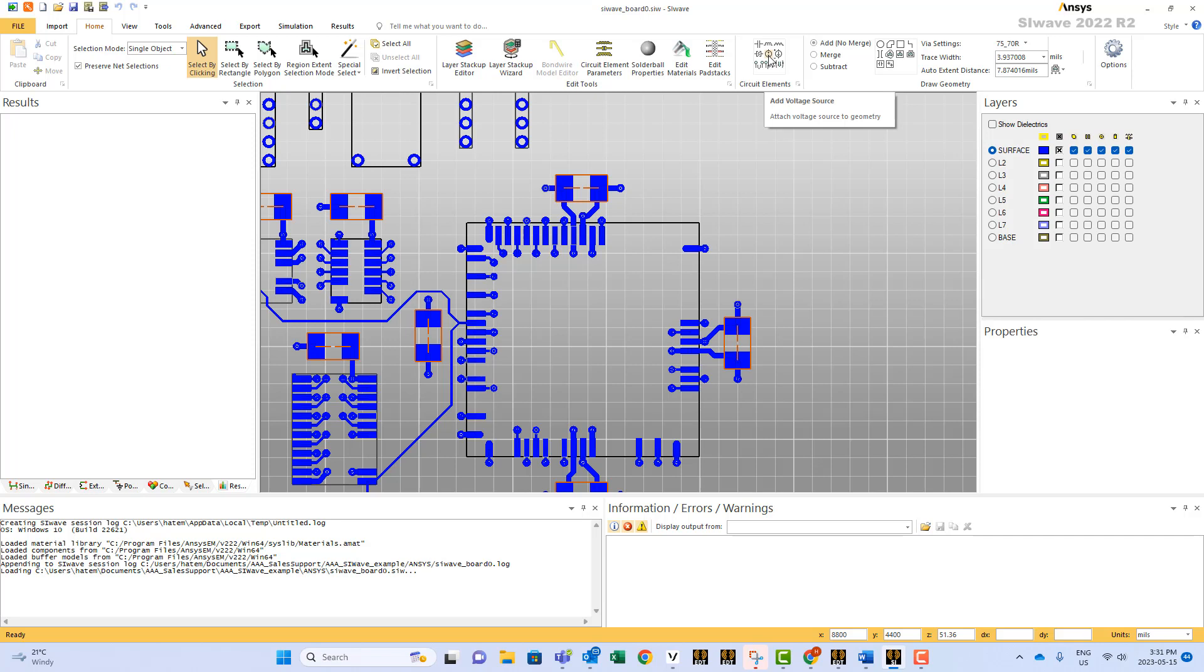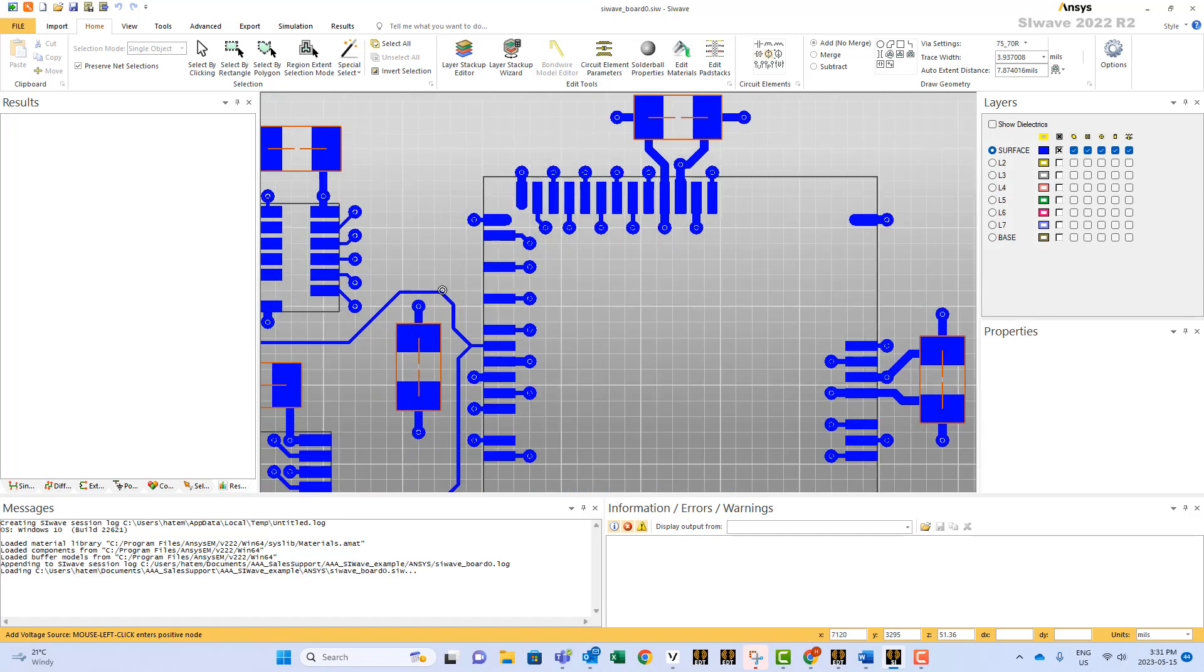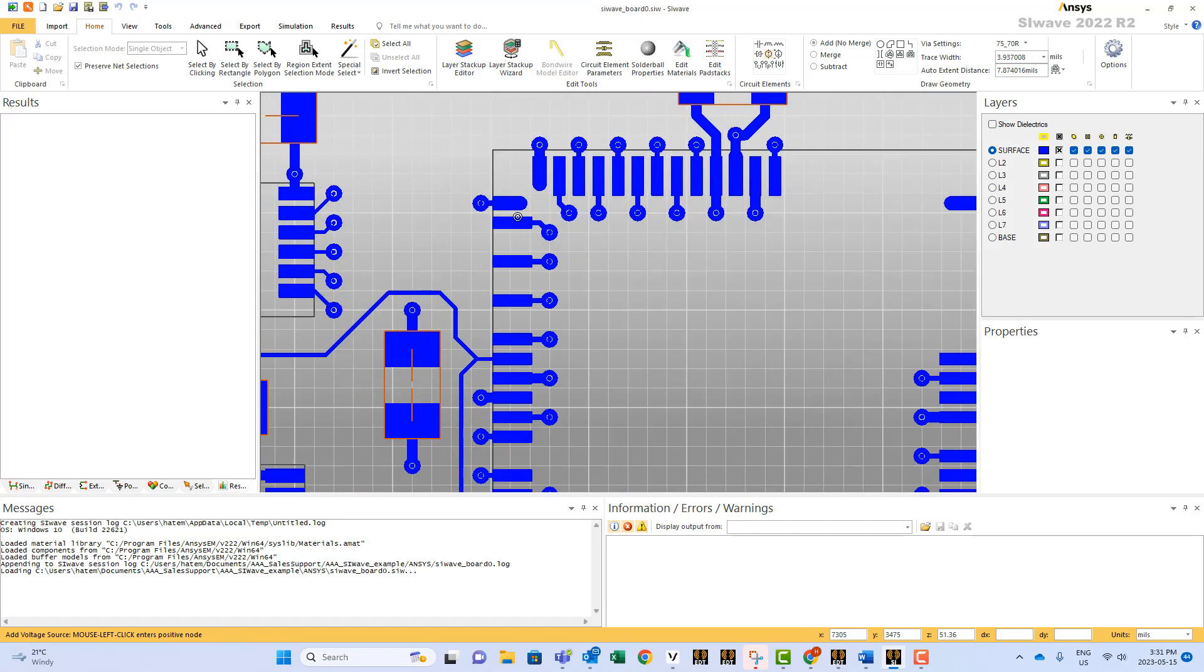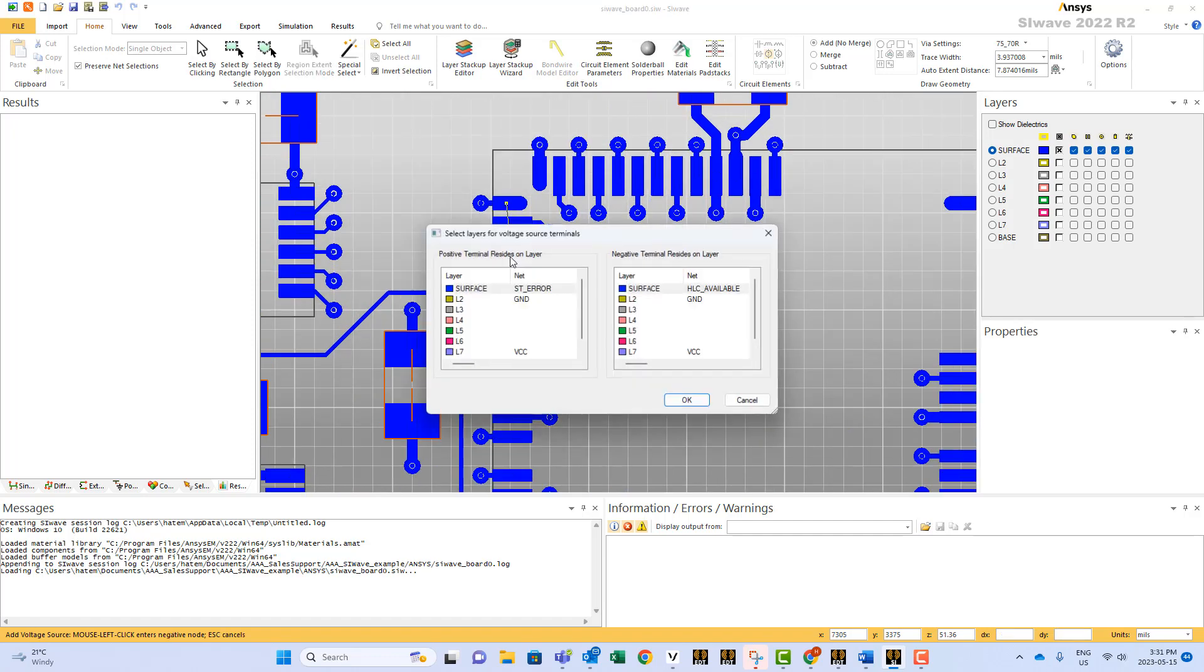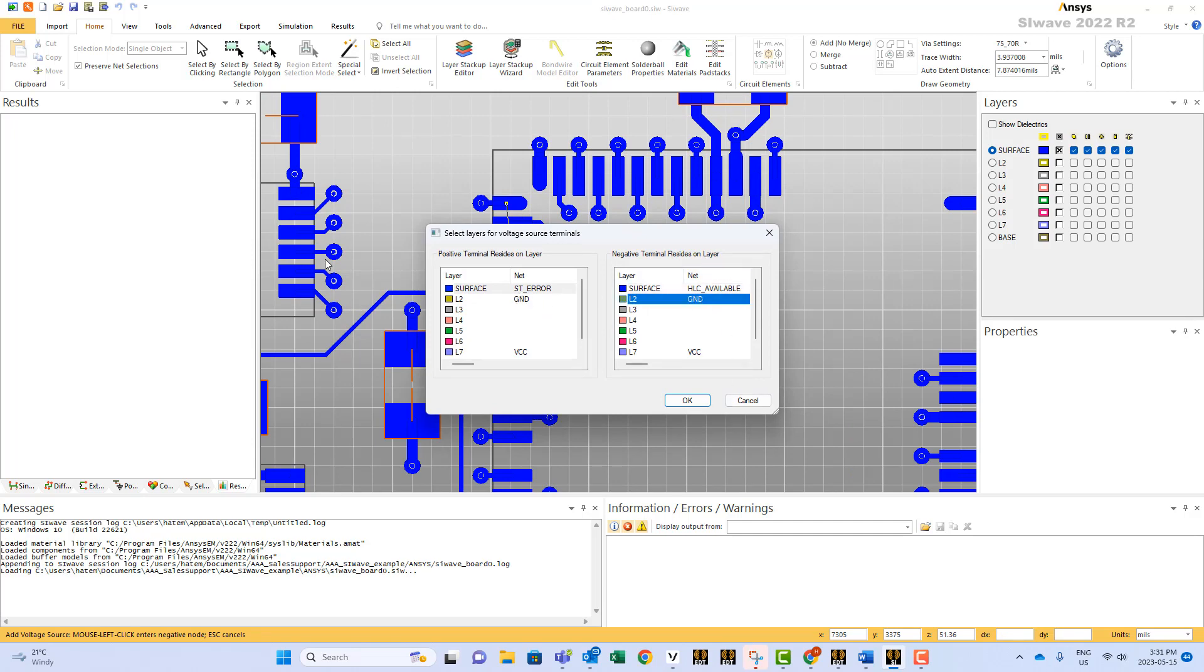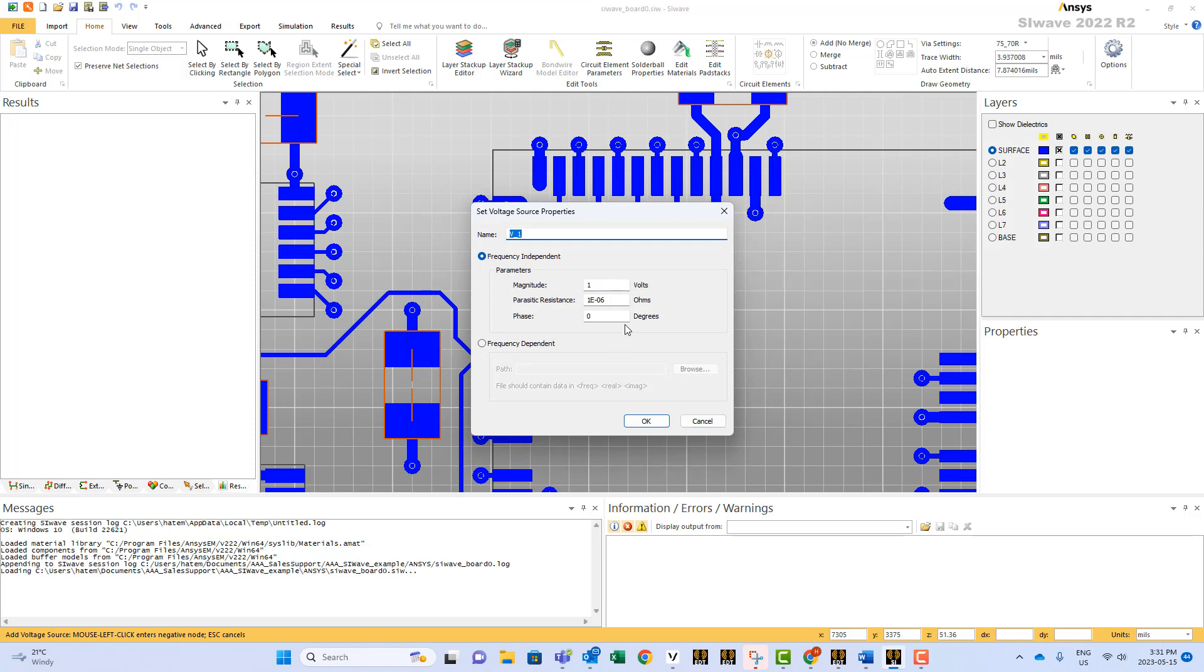So this is our voltage source here. You click on it and you can place it anywhere you want, between for example this point and this point. I'm randomly selecting and I say here the ground. Then you specify what is the magnitude and you specify the impedance, and usually it's very low impedance for the parasitic resistance.